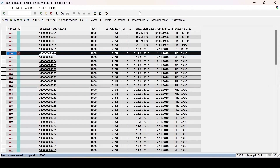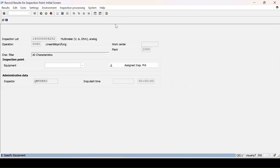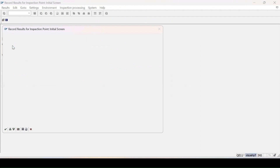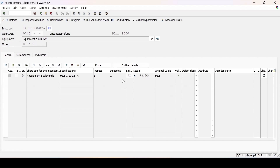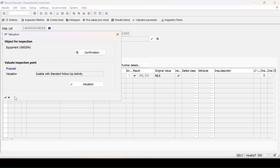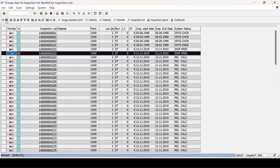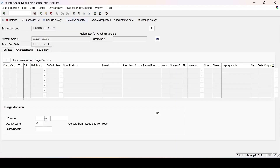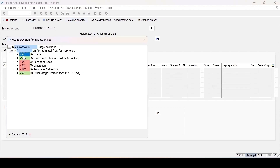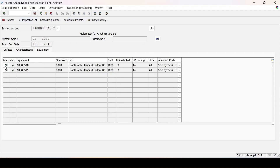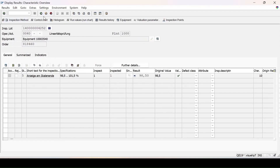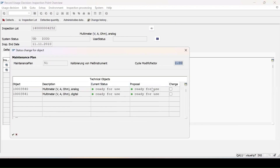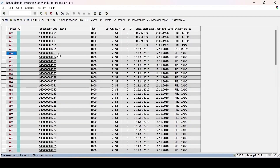After refreshing, since two equipments are assigned, I click on Assign and select the second one, enter the result for the second equipment as well, save it, continue, and refresh. The status is now inspected. I select this lot and go for the usage decision, enter the usage, press Enter, and view the details. These are the results entered, then click Save. A pop-up appears for 'ready to use'; continue, and after refreshing, lot 252 is removed from the list.